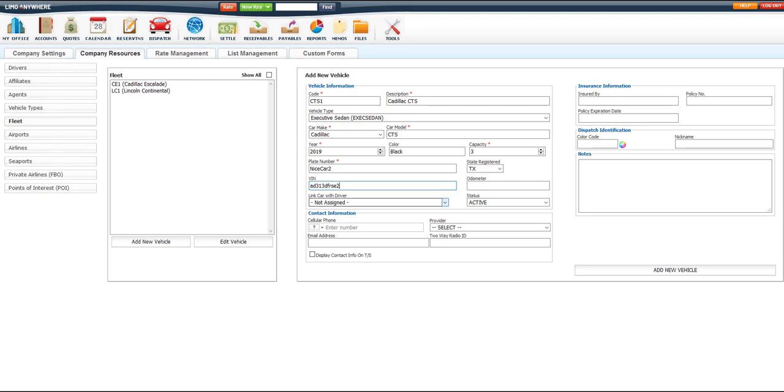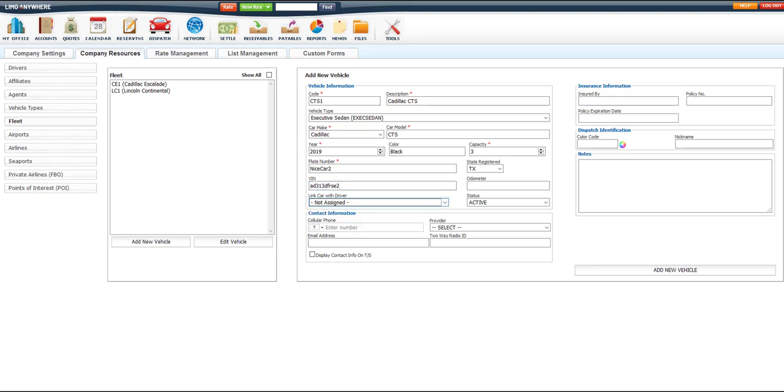The Link Car and Driver dropdown is for those companies whose drivers always use the same vehicle. When you select the driver's profile here, it will only show this vehicle when they go on duty in the driver app.